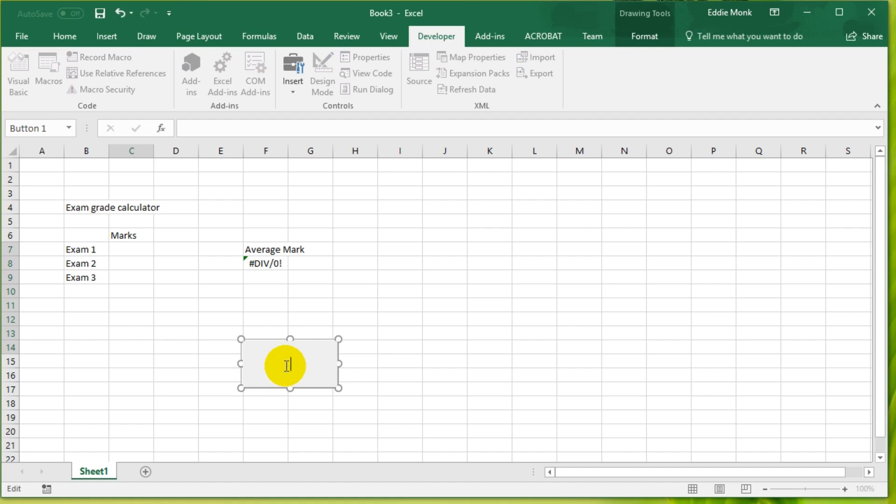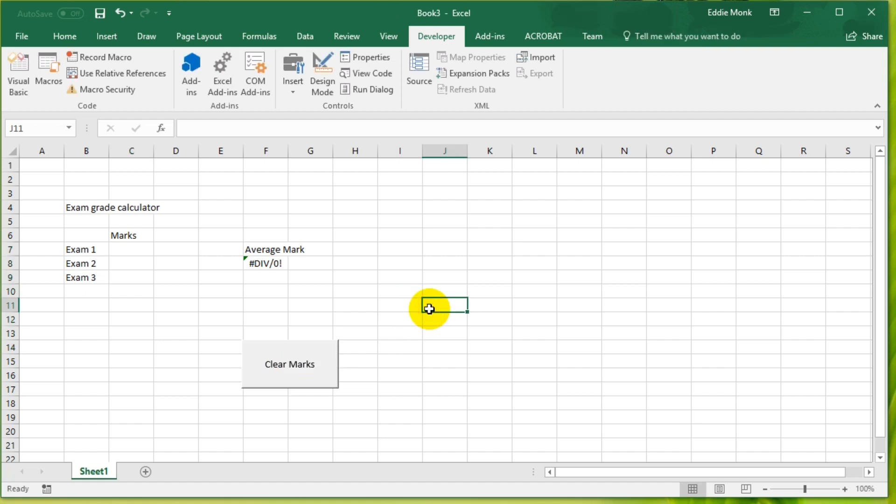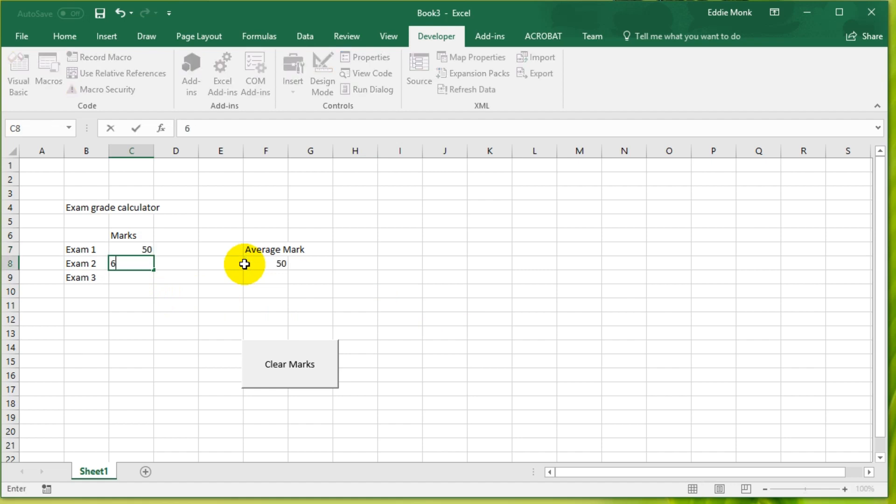You can see this button here called button one. I can just delete the text on the button and change it to clear marks. Now what's going to happen is I can type some things here: 50, 60, 90. Click clear marks and now the marks are gone.